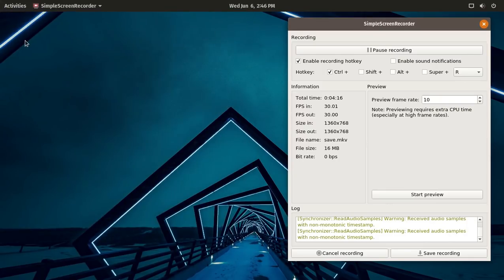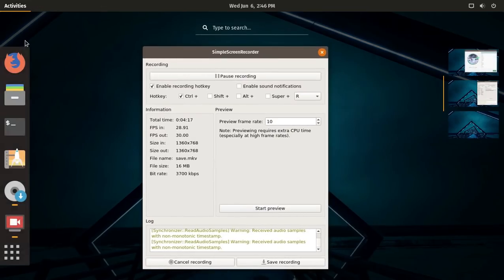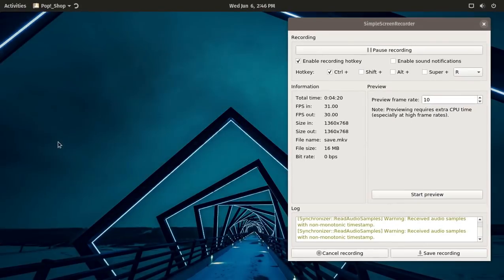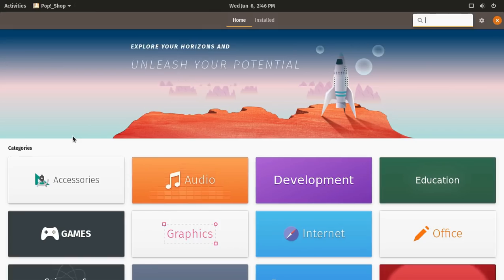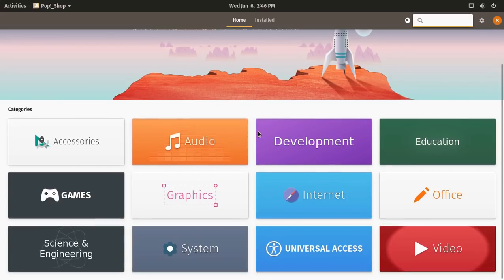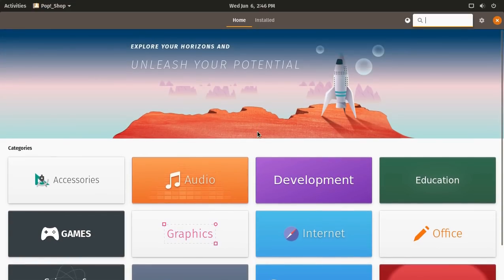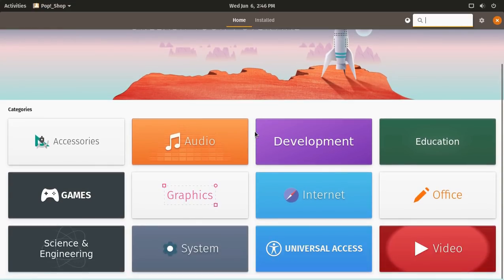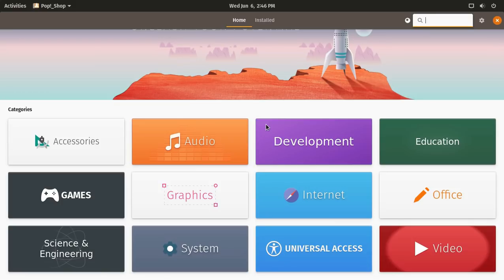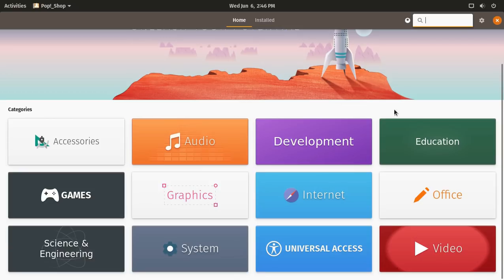Let's hit the super key and let's take a look at the Pop Shop. I like that, the Pop Shop. I like this software center. It's nice and colorful and simple. I installed, I tested this, installing Kazam, simple screen recorder, audacious. I did not have any issues installing, at least in live mode. Pretty simple stuff here.